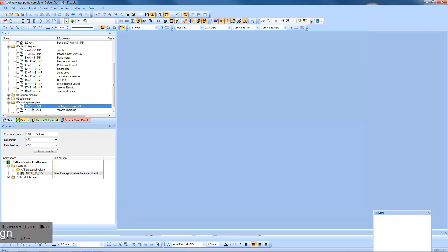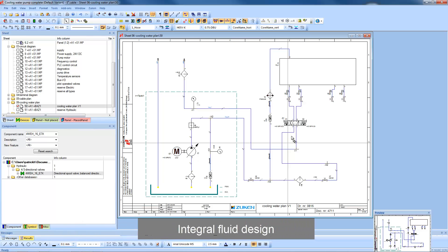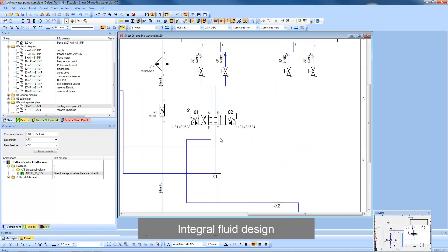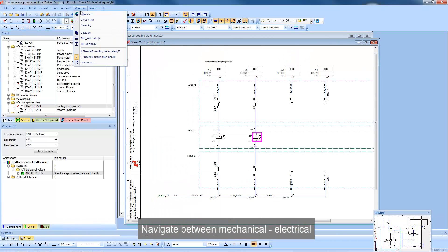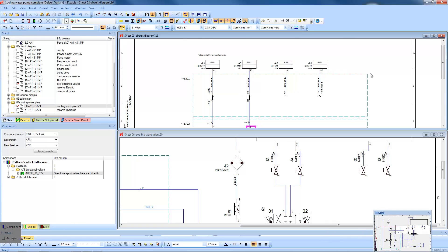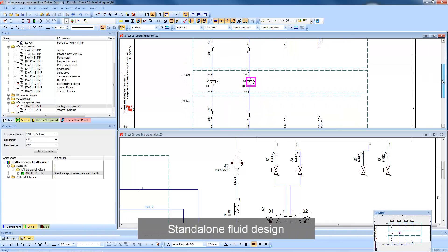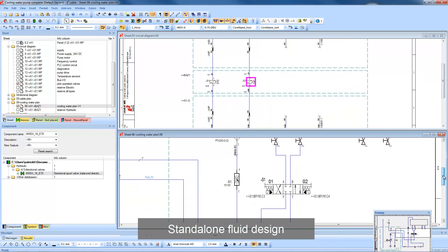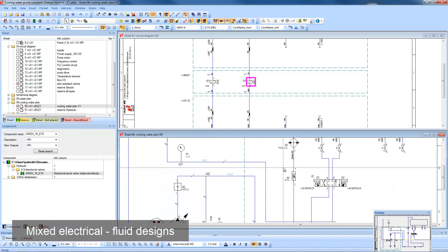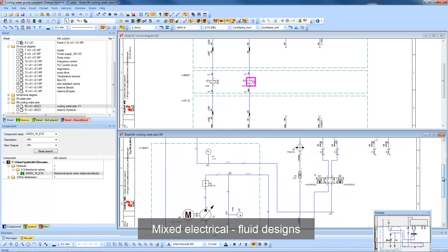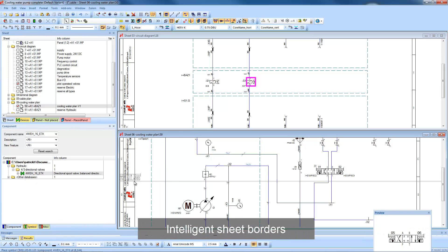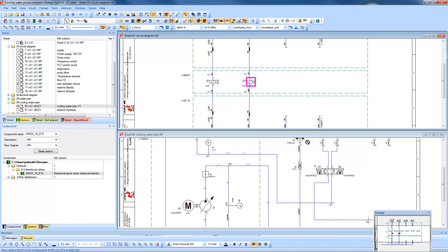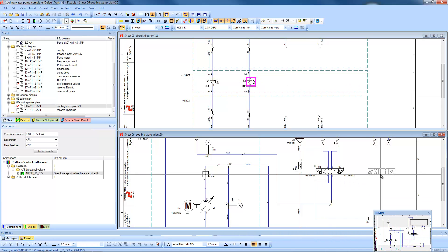More and more systems are starting to use fluid for their control. The fluid module in E3 Series allows hydraulics, pneumatic, lubrication and cooling systems to be documented using the same intelligent tools as the electrical engineers. Systems can be developed stand-alone or within a mixed environment. Intelligent sheet borders ensure only specific parts are placed on the correct sheet, and navigation between the electrical and mechanical design is simple.